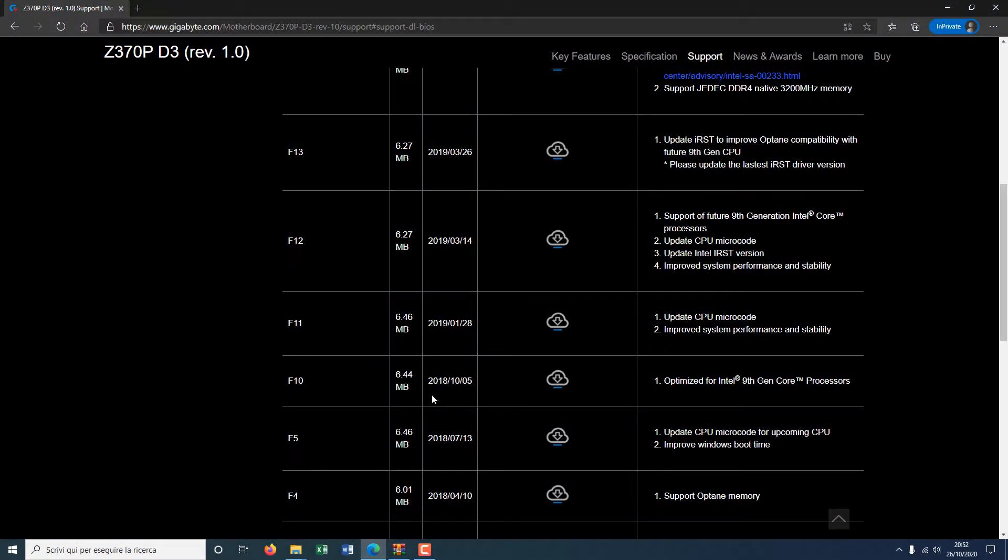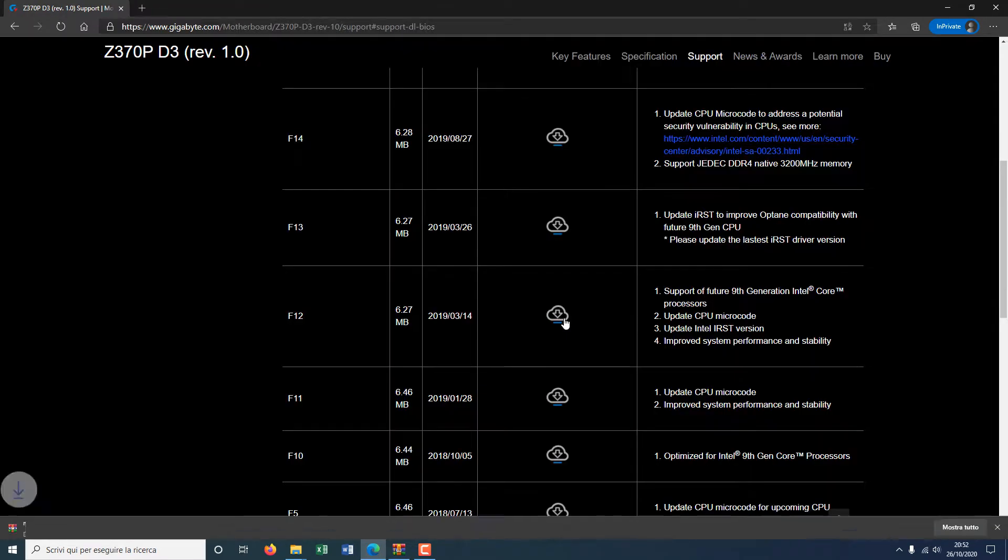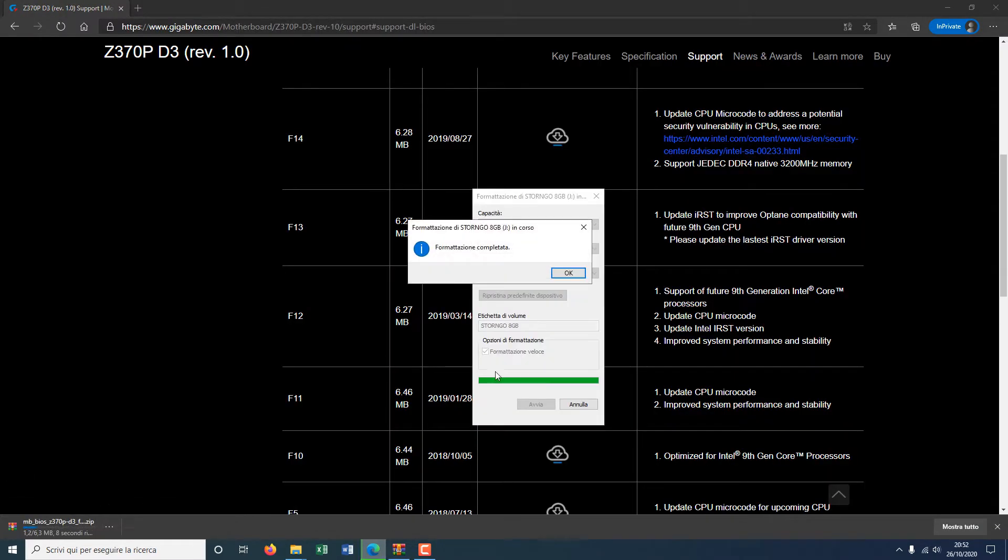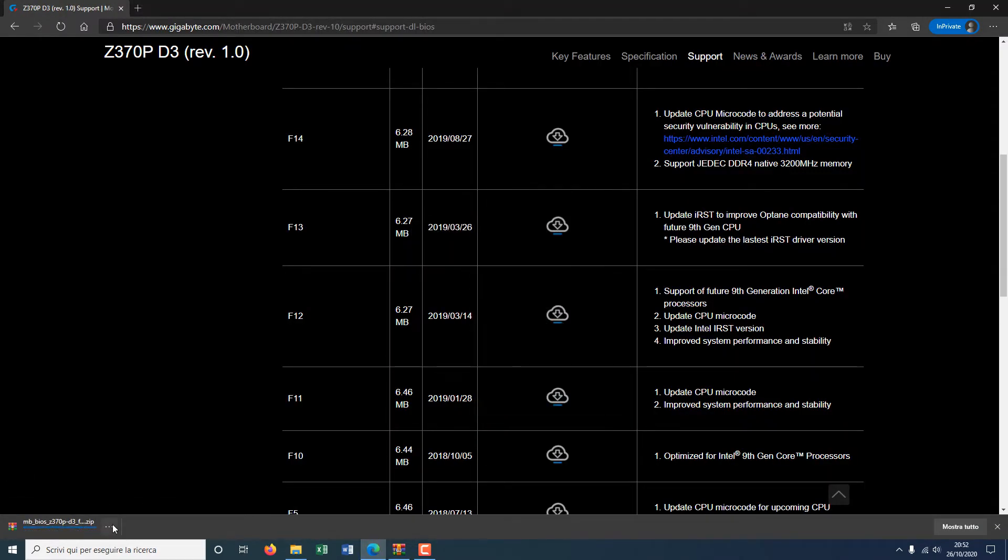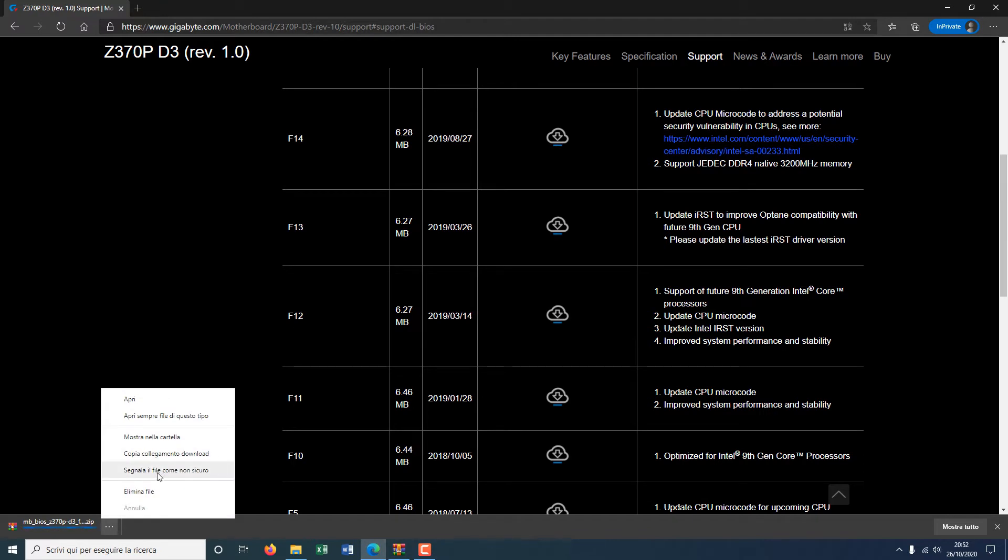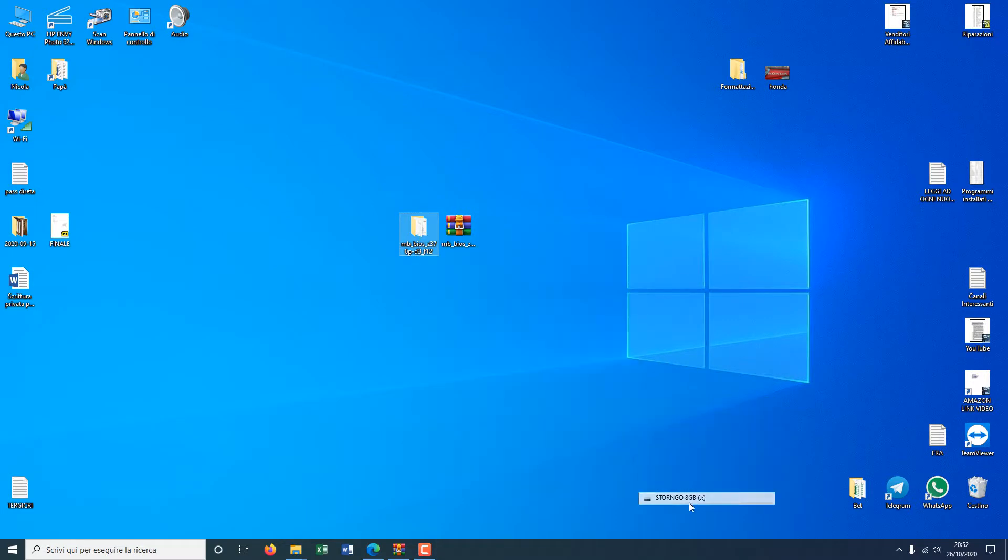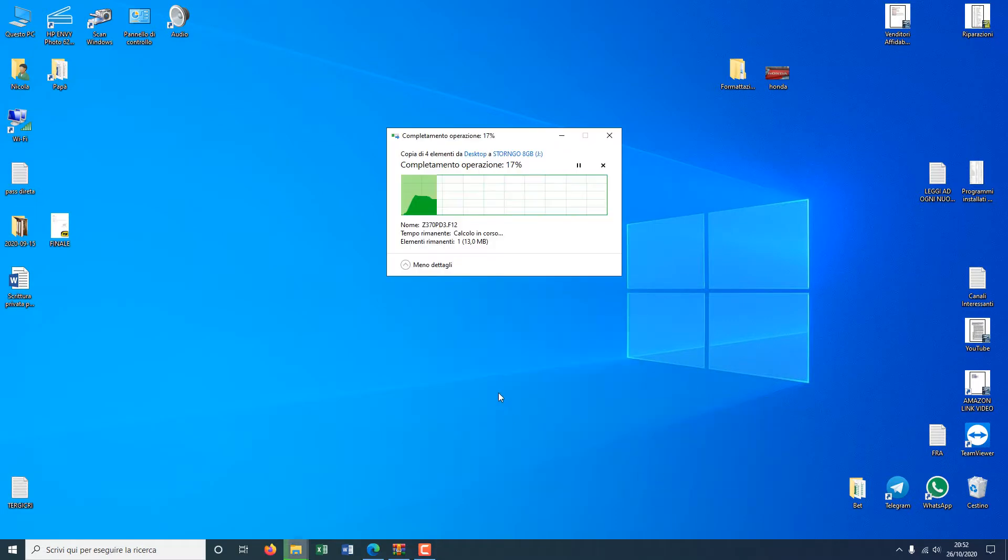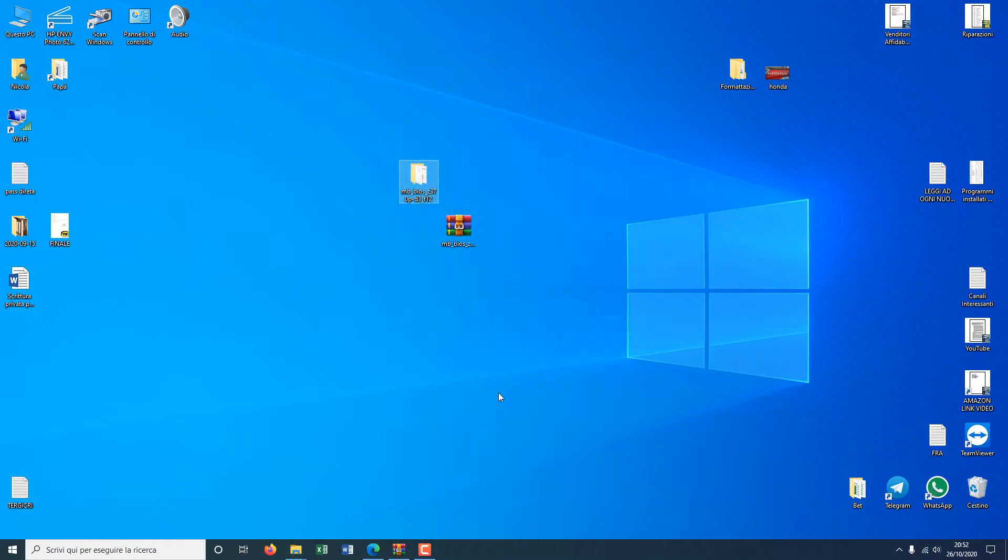I have formatted the USB and now I will reboot my system into the BIOS. To enter the BIOS, you will need to press the DEL key.